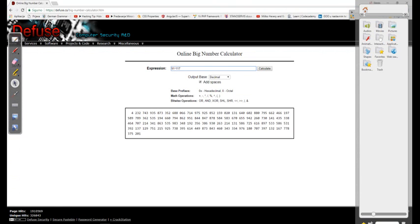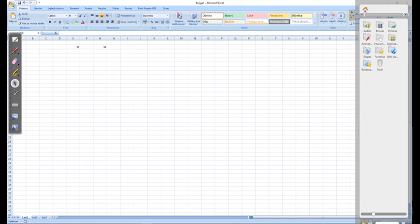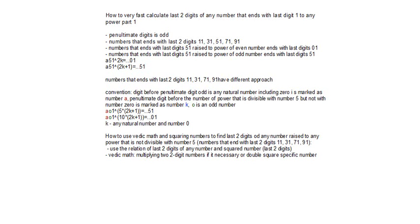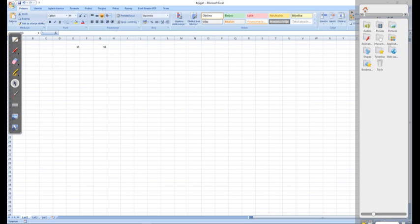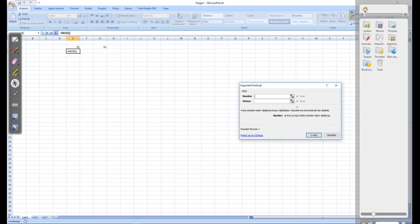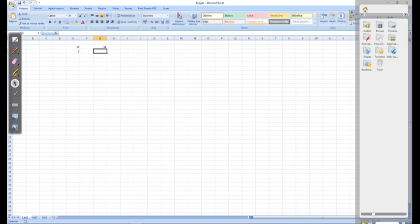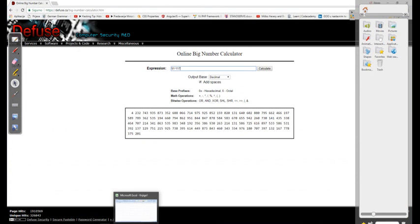We've got number 11 right here. We'll use the second method: double squaring. The square of number 91 ends with last two digits 51.